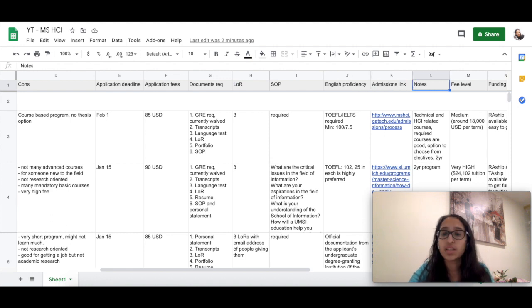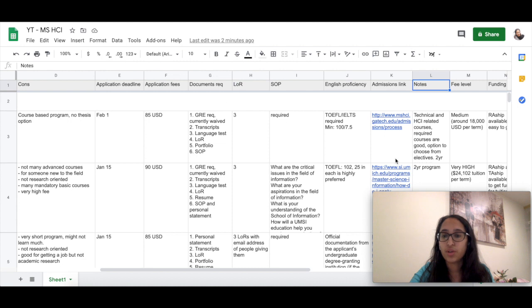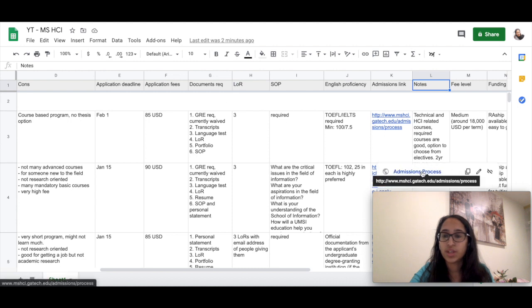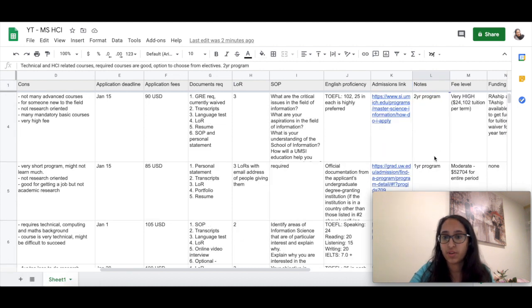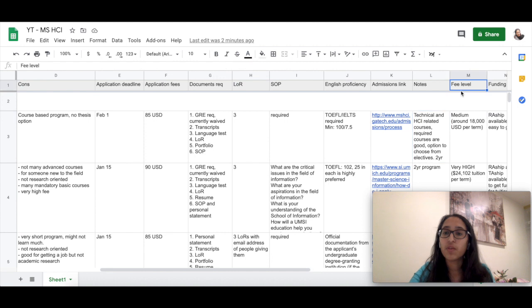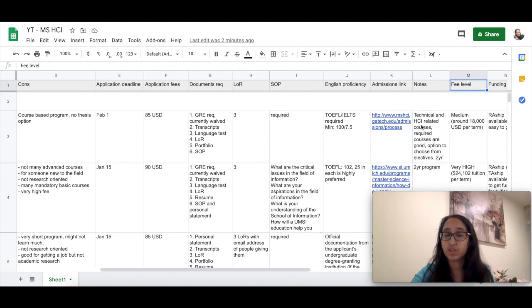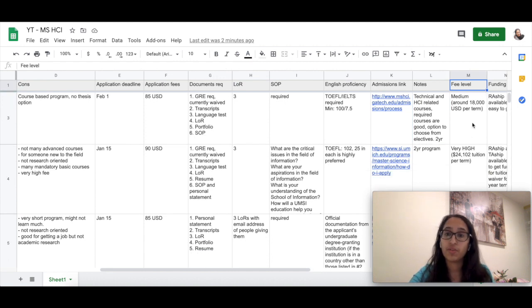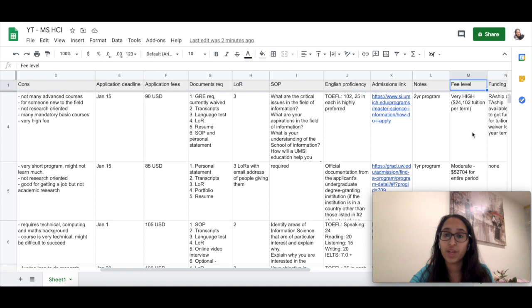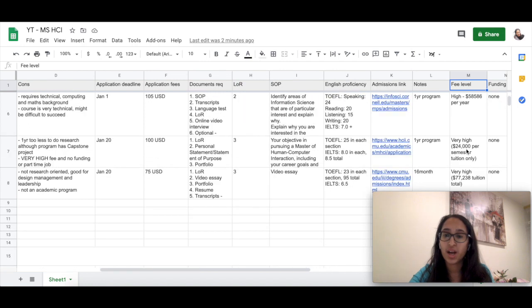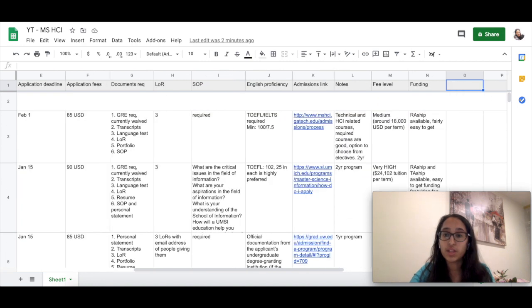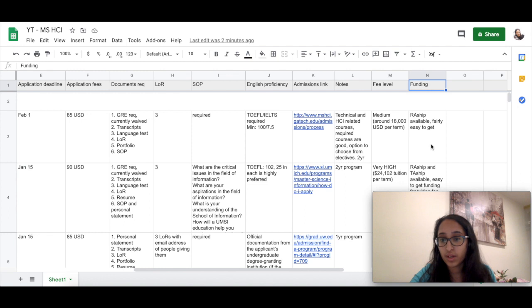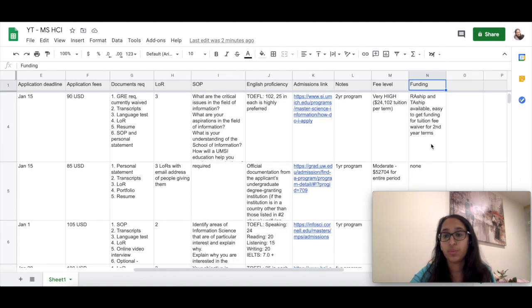What are their SOP requirements, English proficiency requirements, whether they require you to take a test or not, and then the admissions link, some notes just for your personal purpose. So I have tried to include whether it's a one-year or two-year program in here and just some notes that I felt will be useful. What is the fee level—for me, fee was a very important factor, so I kind of classified it into medium, very high, moderate, and stuff like that, whether the university provides some kind of funding, how will you prepare your finances for this.